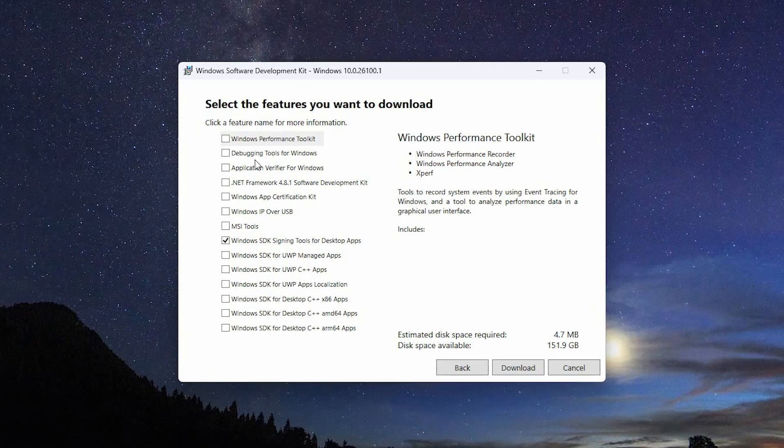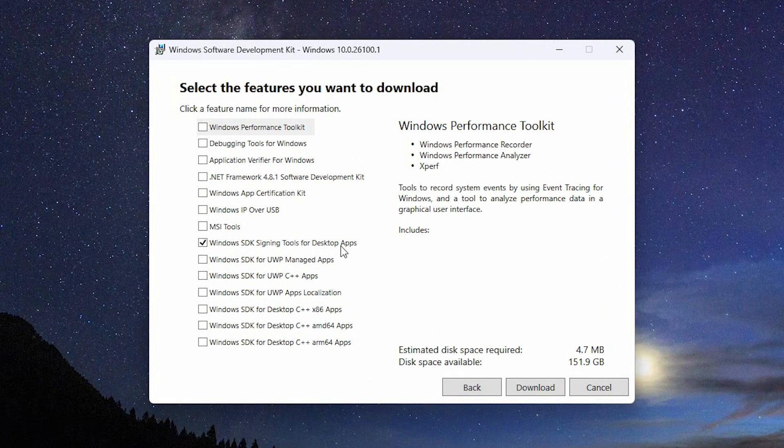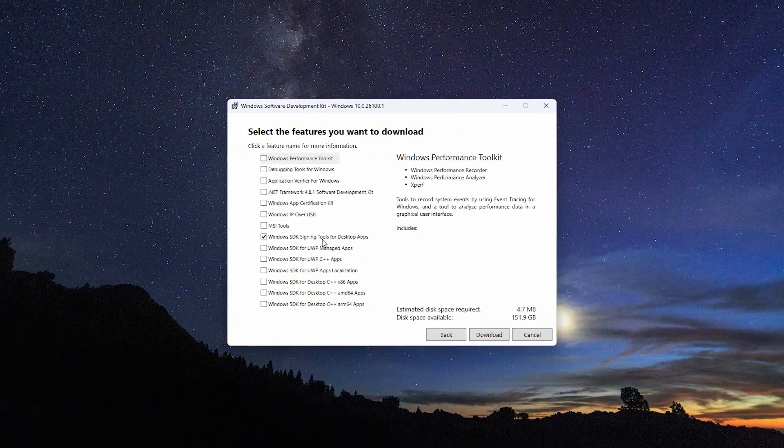While you install the SDK, make sure you select the Windows SDK signing tools for desktop apps.